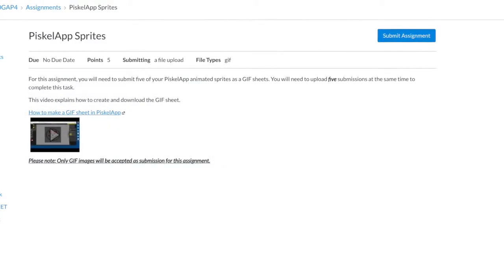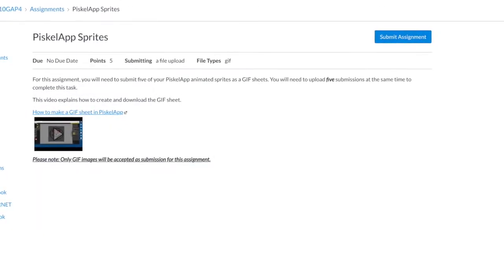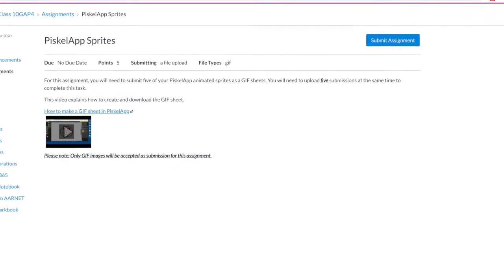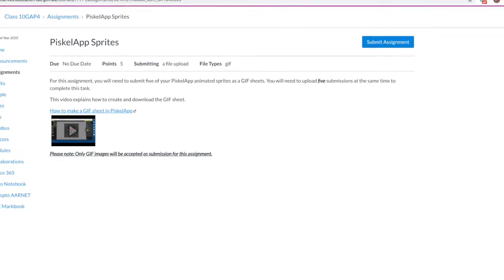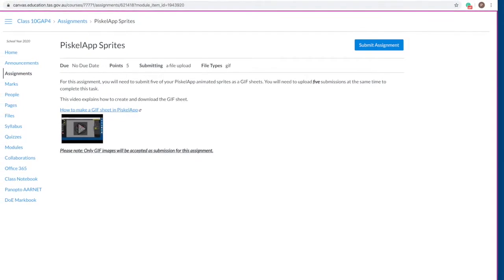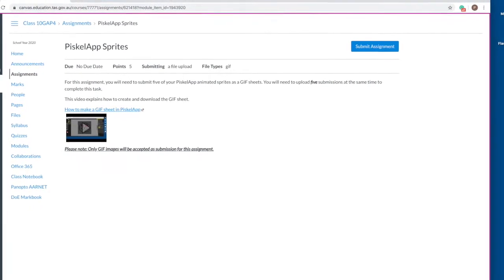Sometimes your teacher may request more than one file to be submitted for an assignment. This is very easy to do using Canvas.